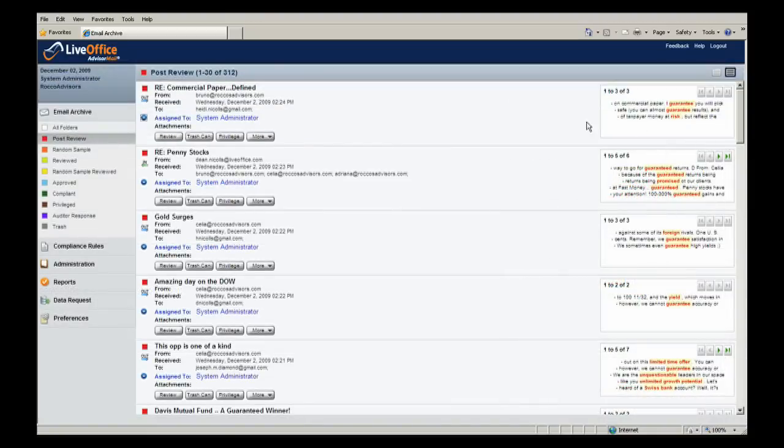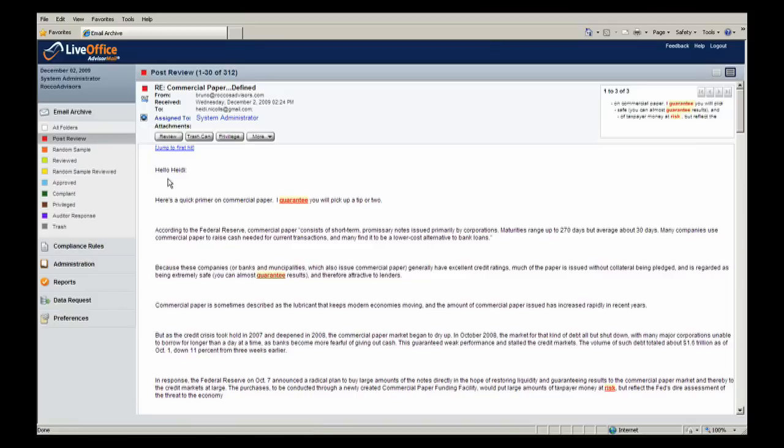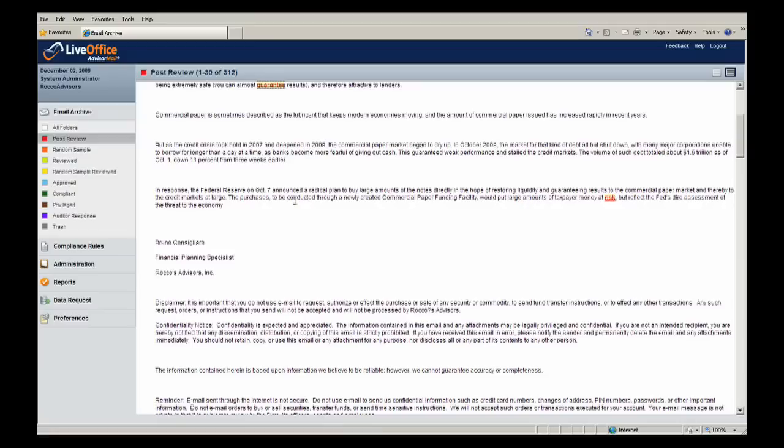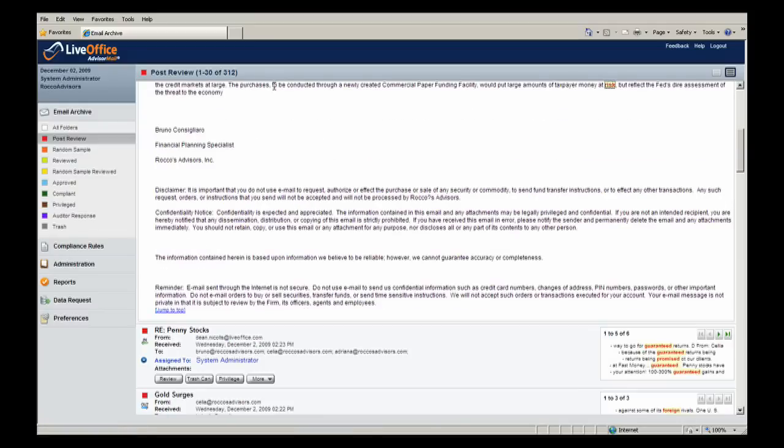Cosmo opens the first email and begins to look for violations in the actual email. He uses AdvisorMail's convenient next-click review feature to jump from one violation to the next in the email message and attachment, which means he doesn't have to spend time scrolling and reading through every word of the email.